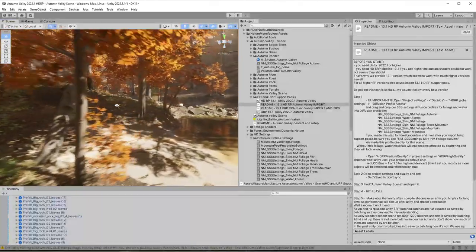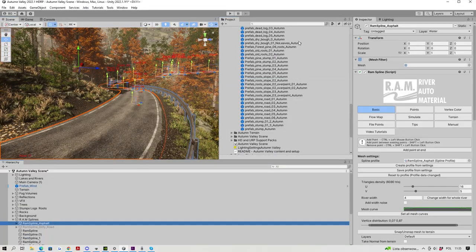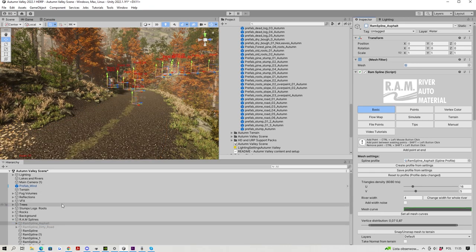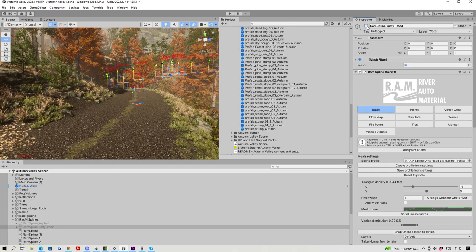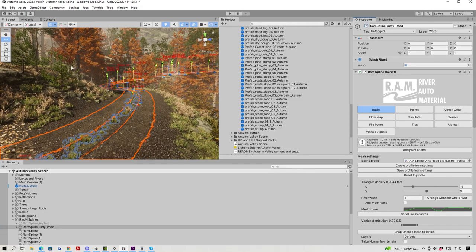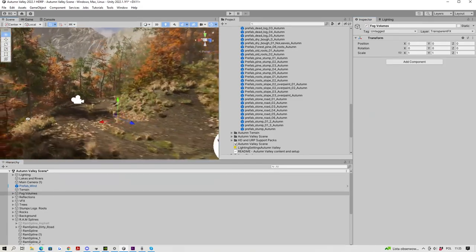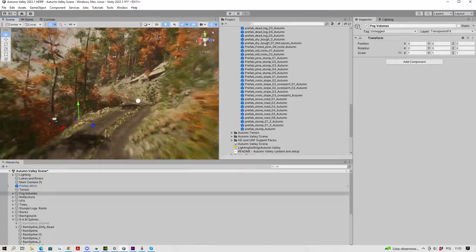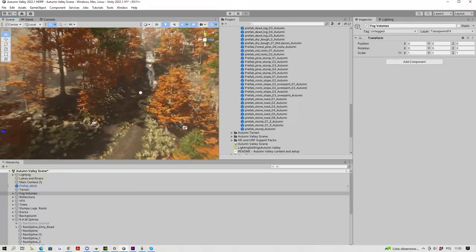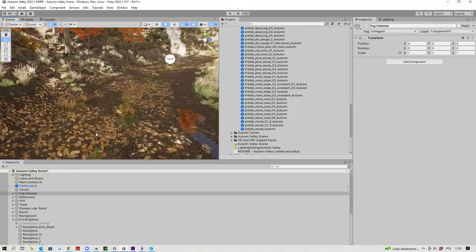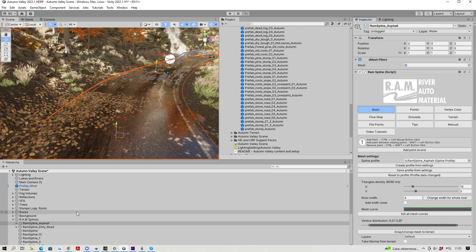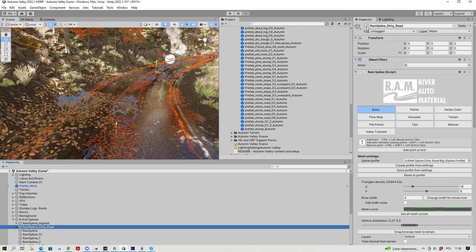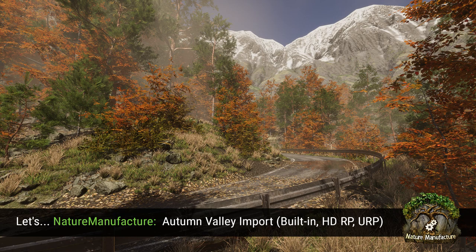In fact, you could change the asphalt road into a dirty one. It's a simple checkbox in hierarchy. There is an asphalt road which is currently turned on, and there is a dirt road as well which you could simply turn on and turn off the asphalt road. That's all. I hope you will enjoy that scene, and goodbye.